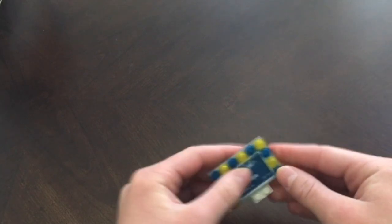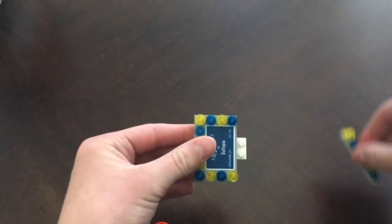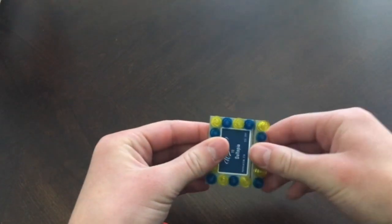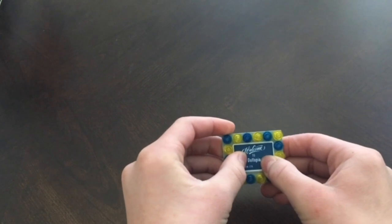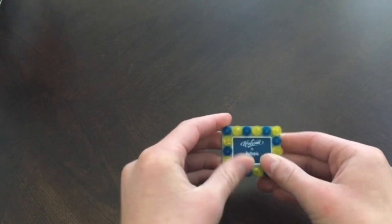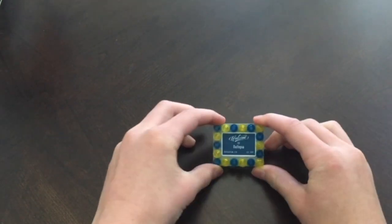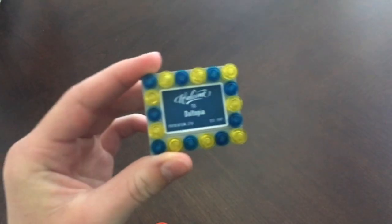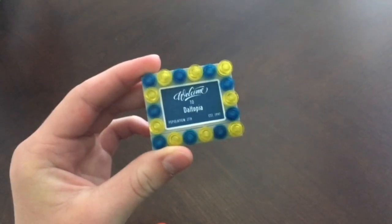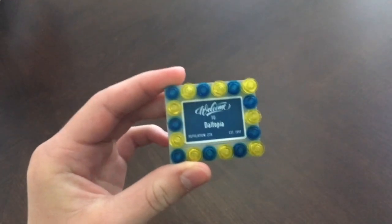And there you go. Make sure it's centered and then you have your own Lego street sign.